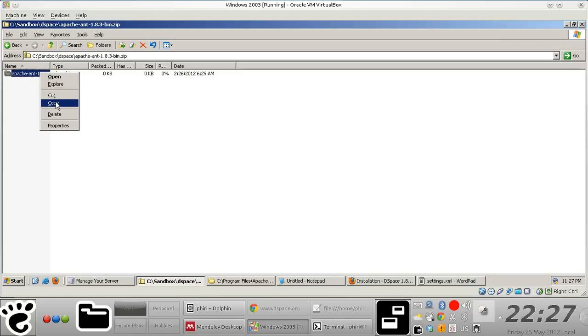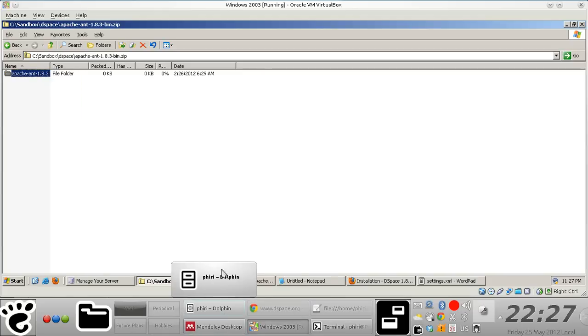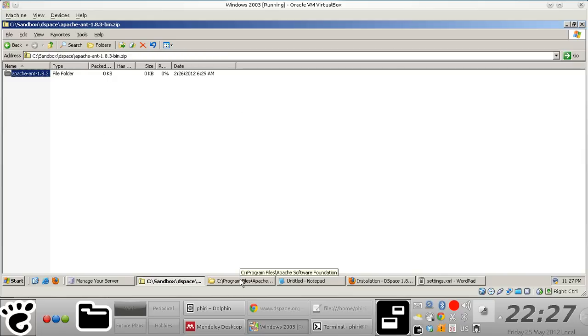The installation process is pretty much similar to the Apache Maven installation process that we went through in the previous video—it must have been part three.